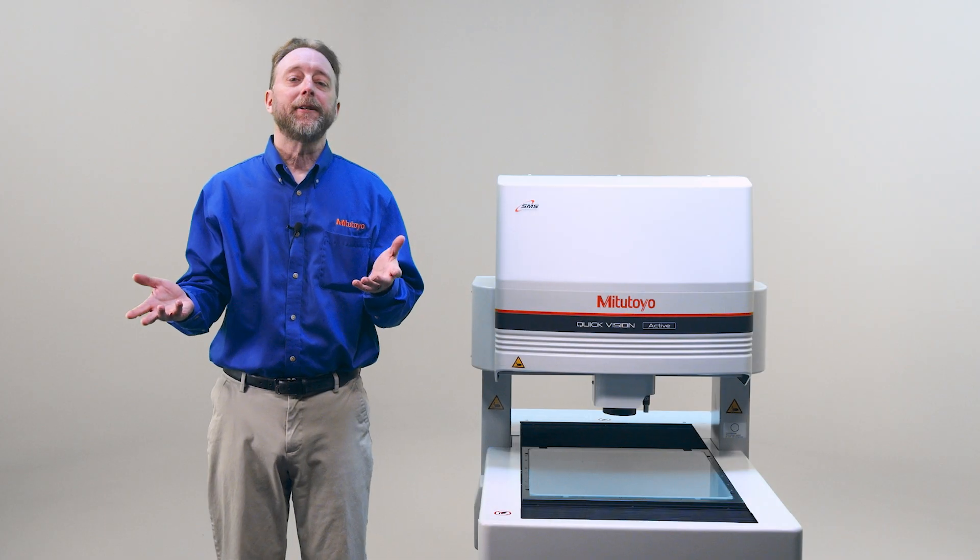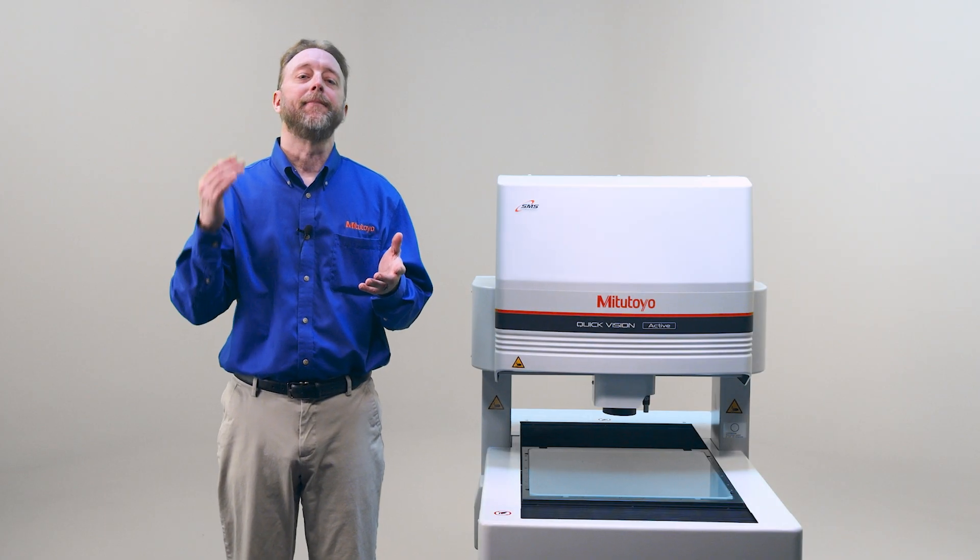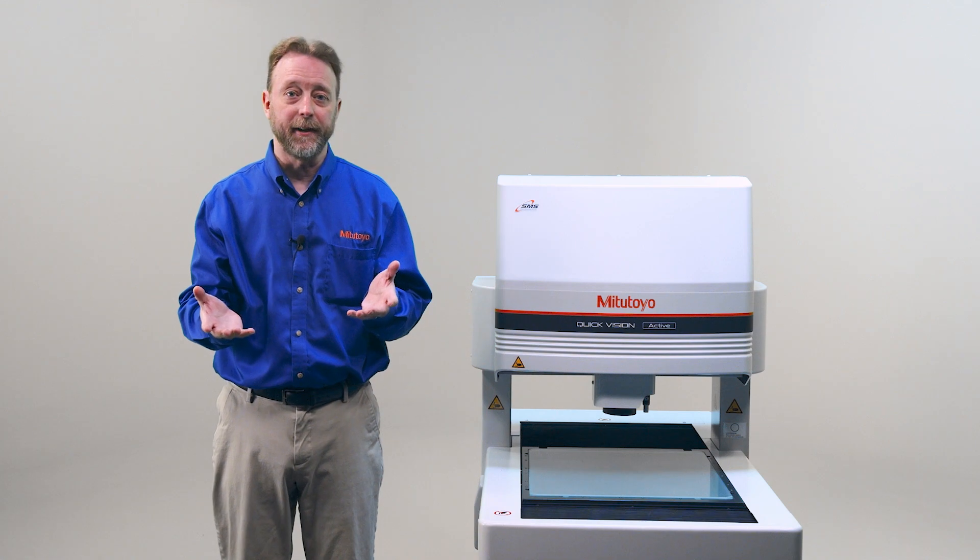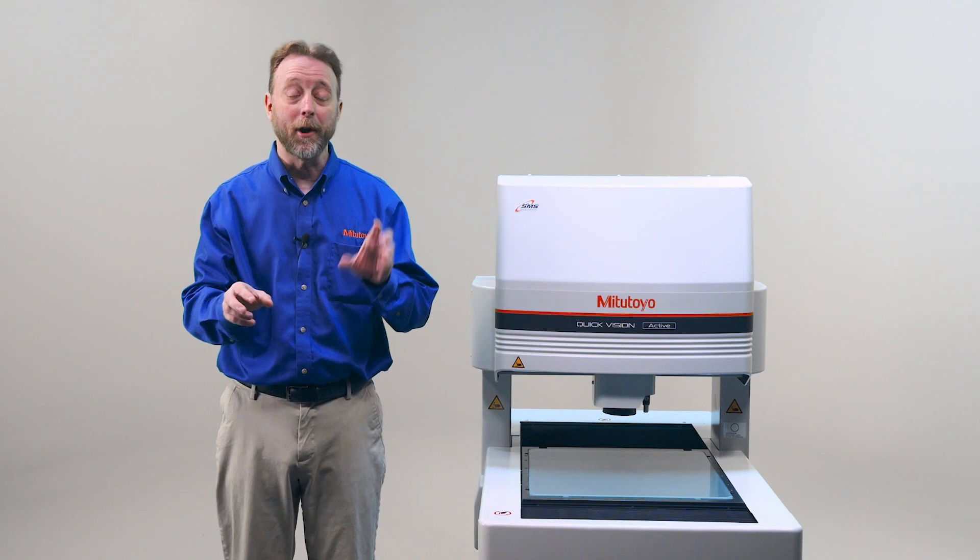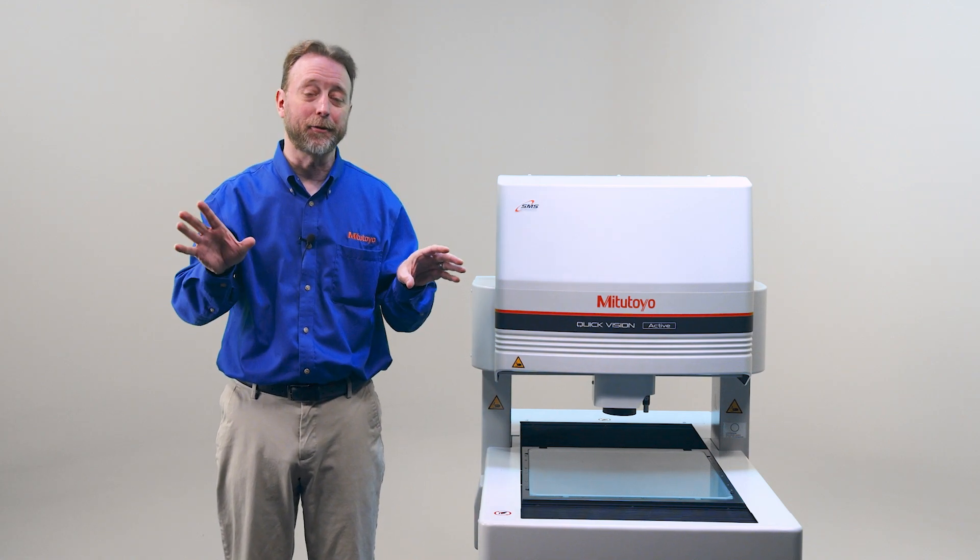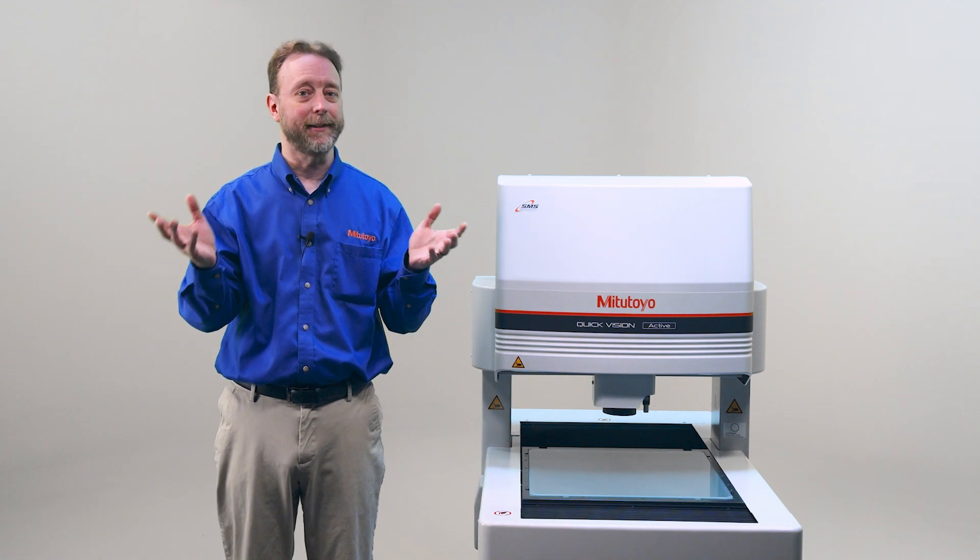So that's how to output to CSV. Don't forget to check out our other how-to videos. And for more information on this and other Mitutoyo products, please go to Mitutoyo.com.